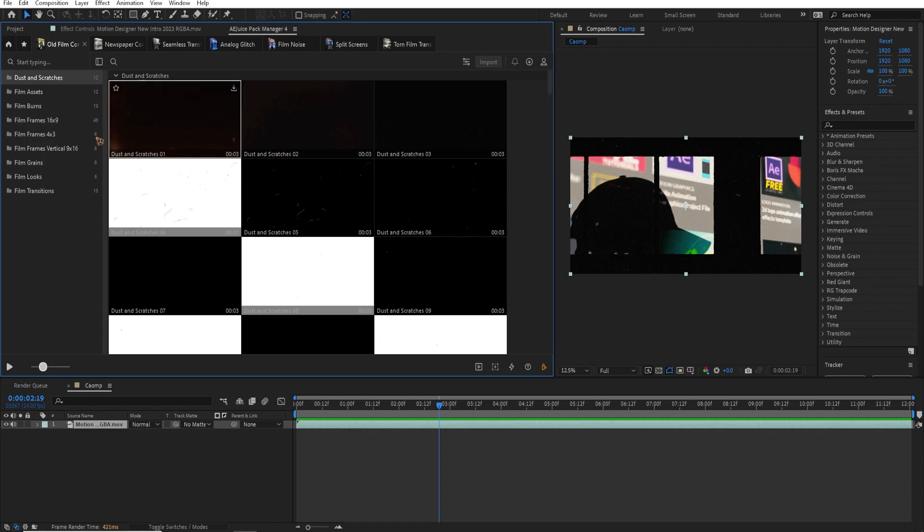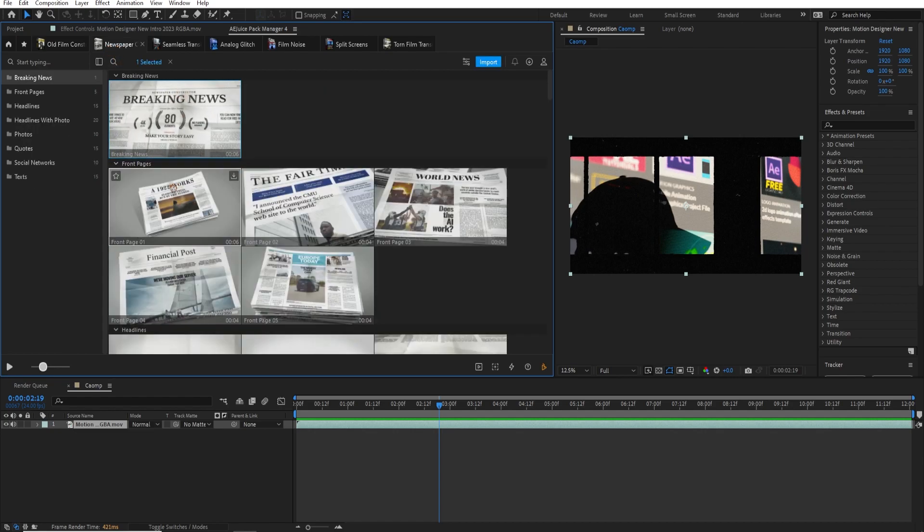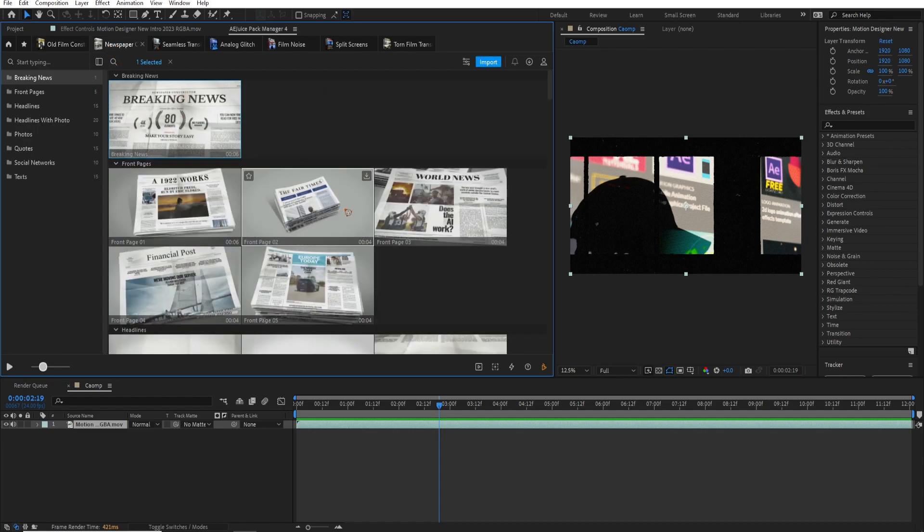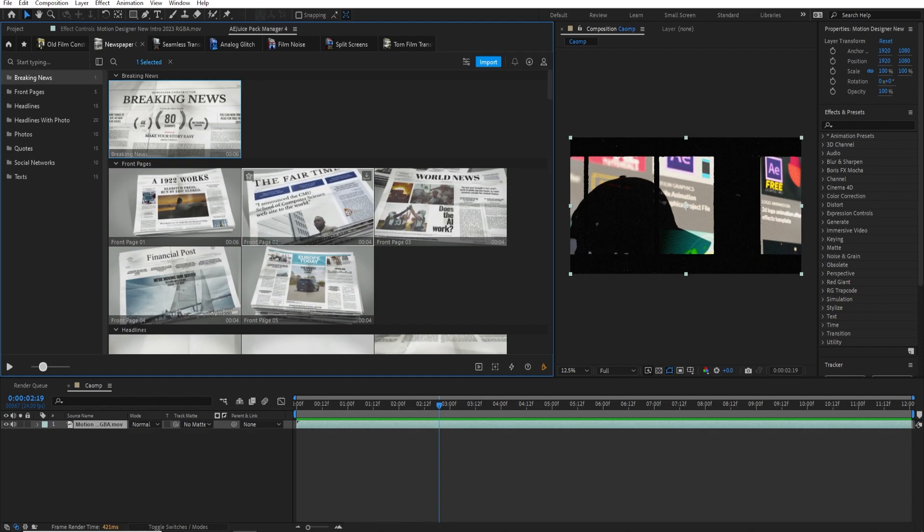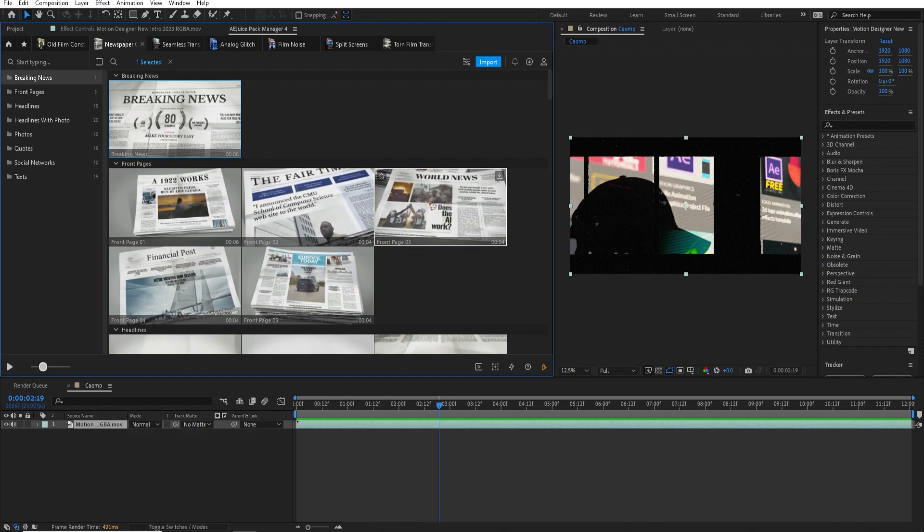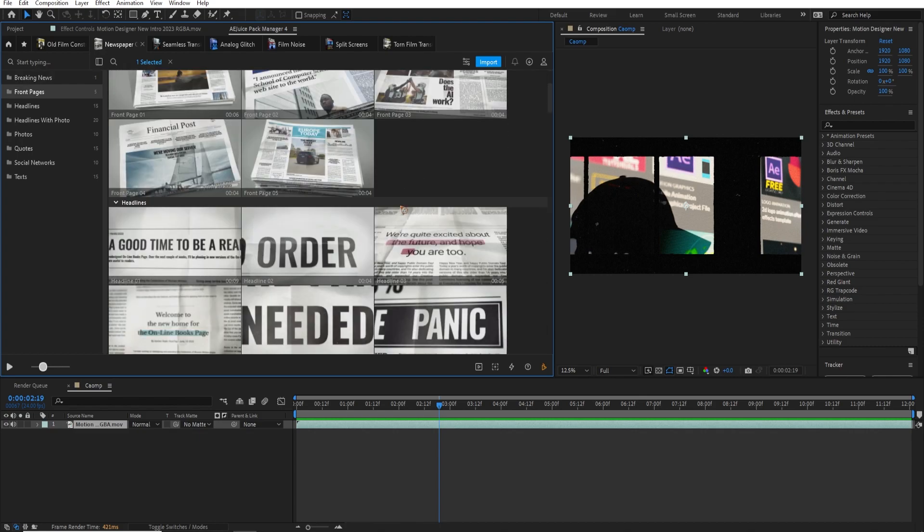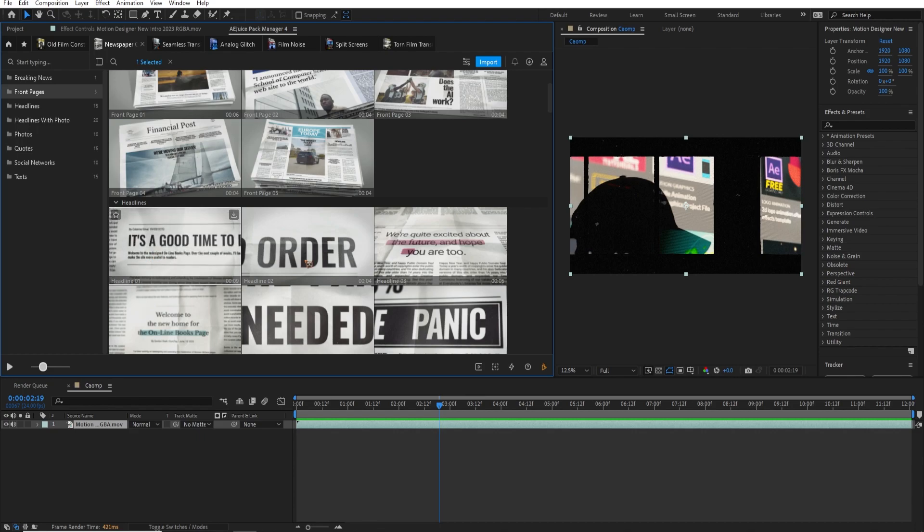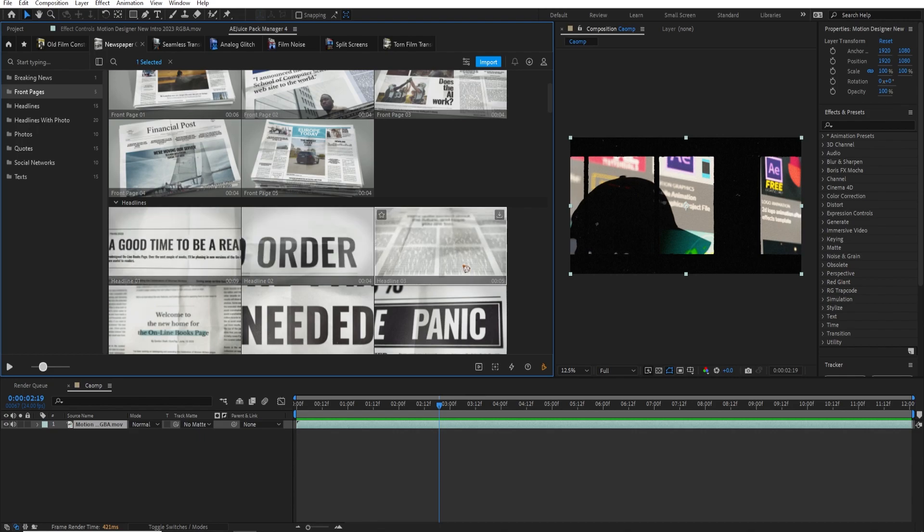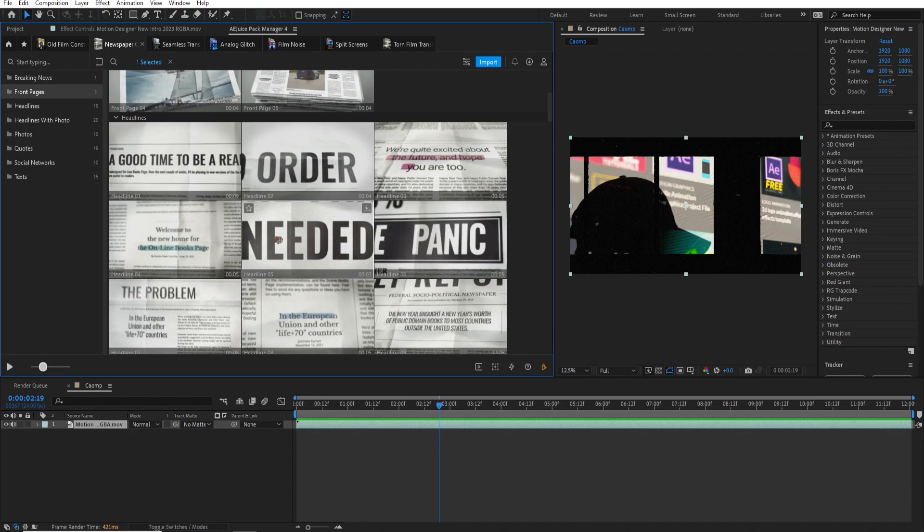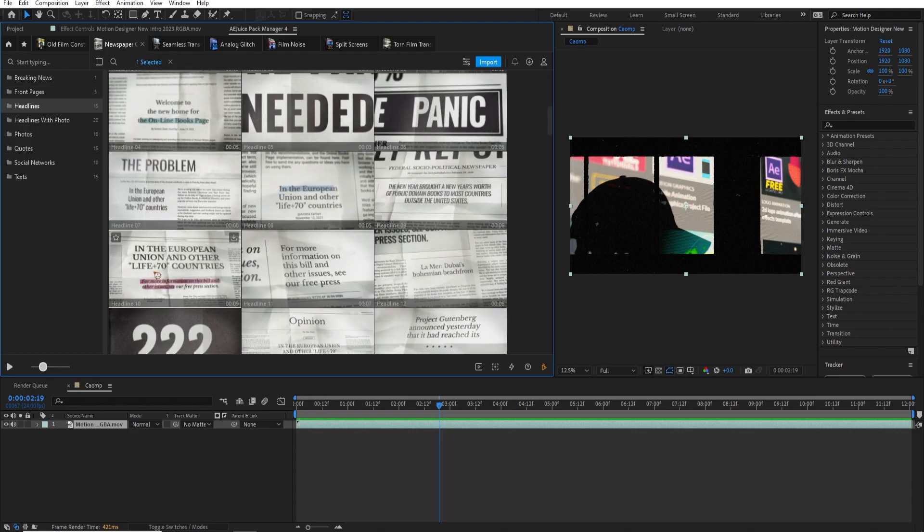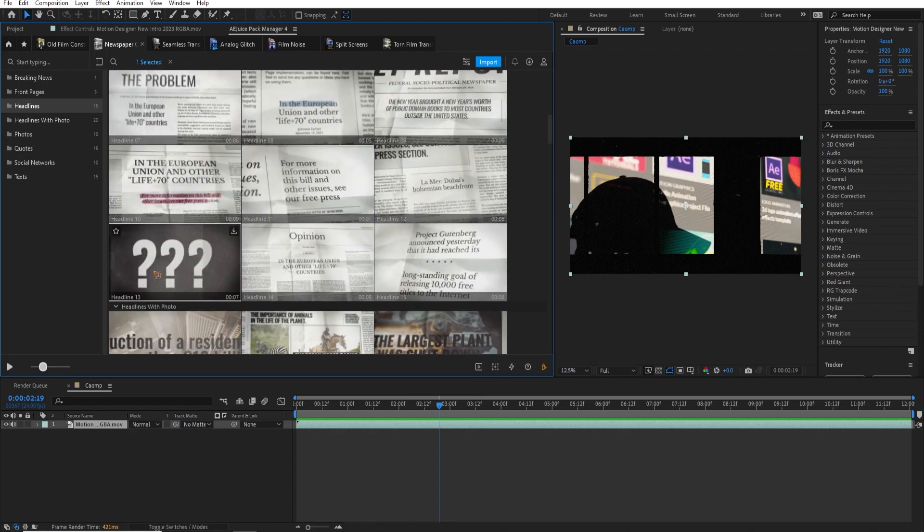And another pack that I want to show you is that newspaper motion graphics. So these are very cool motion graphics. As you can see here, you can just drag and drop it inside the timeline and you can change the images and text. And you have some headline text here with some text markers there and a bunch of other cool newspaper motion graphics here, ready to use drag and drop it.